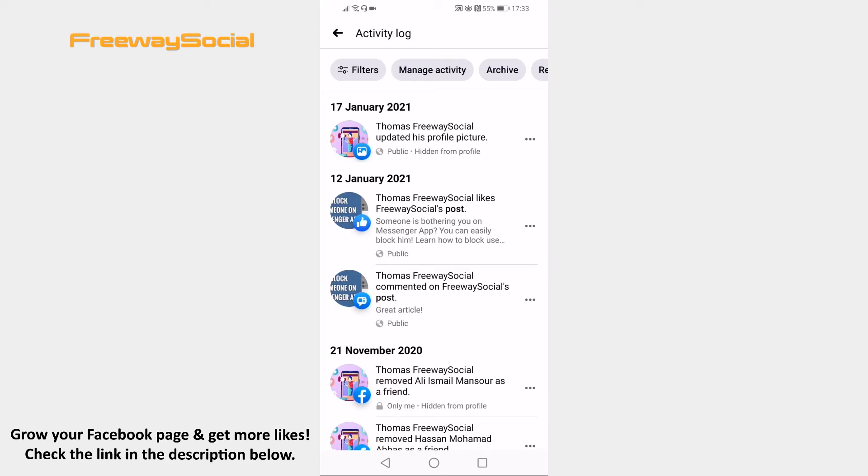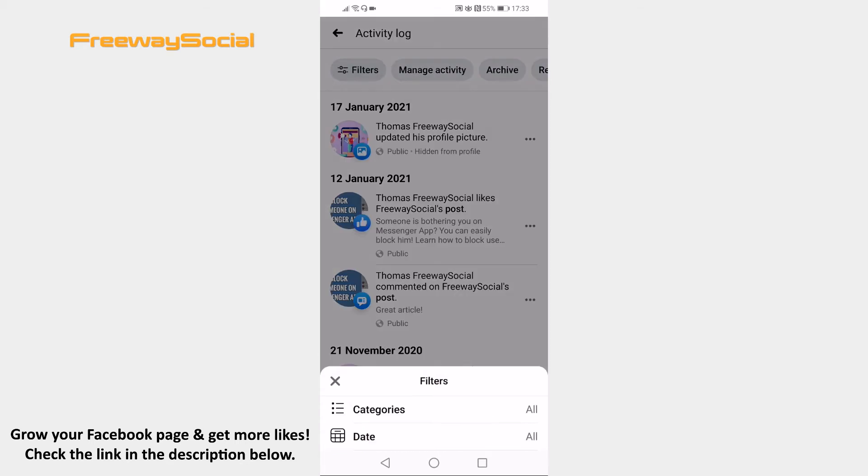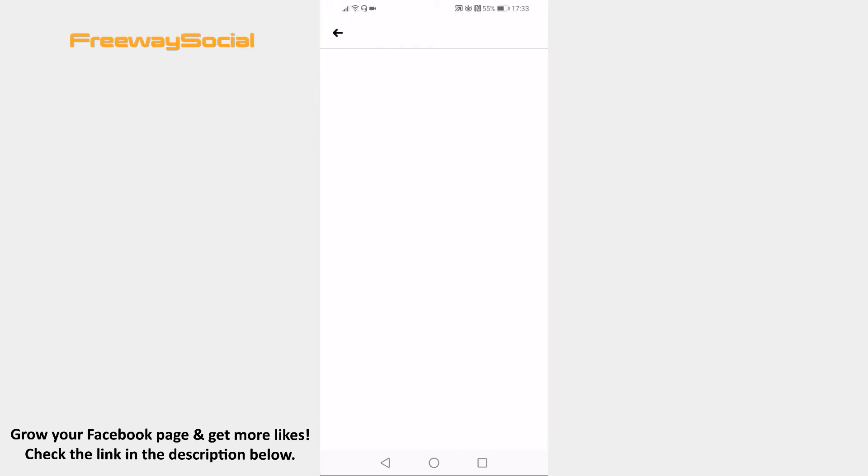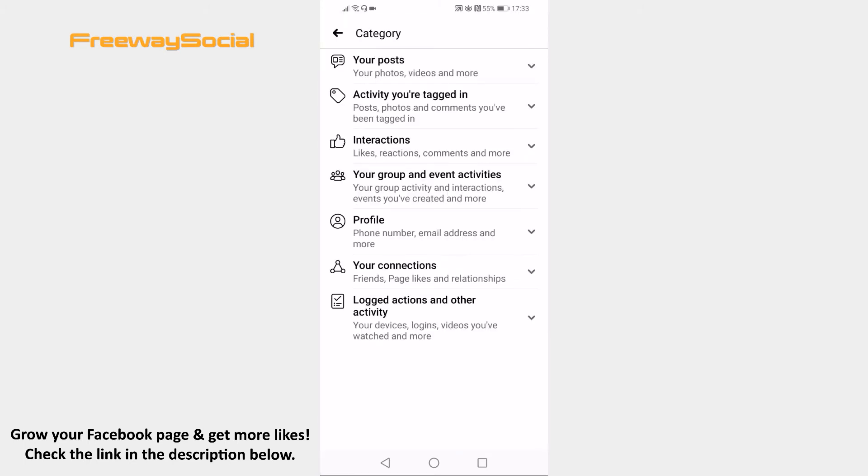To find browsing history, just click on Filters at the top left. Now go to Categories. Tap on Logged Actions & Other Activity at the bottom.